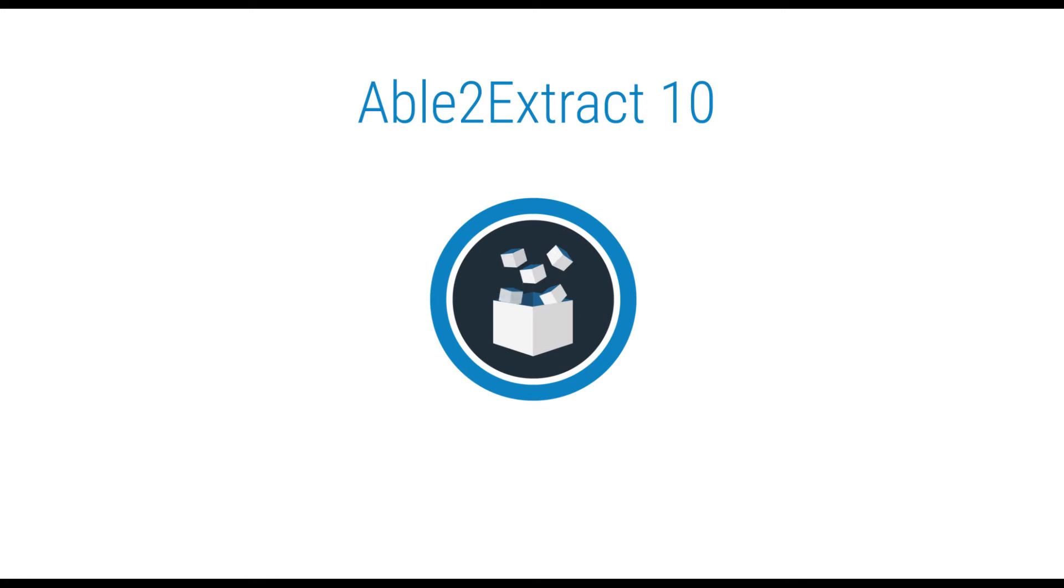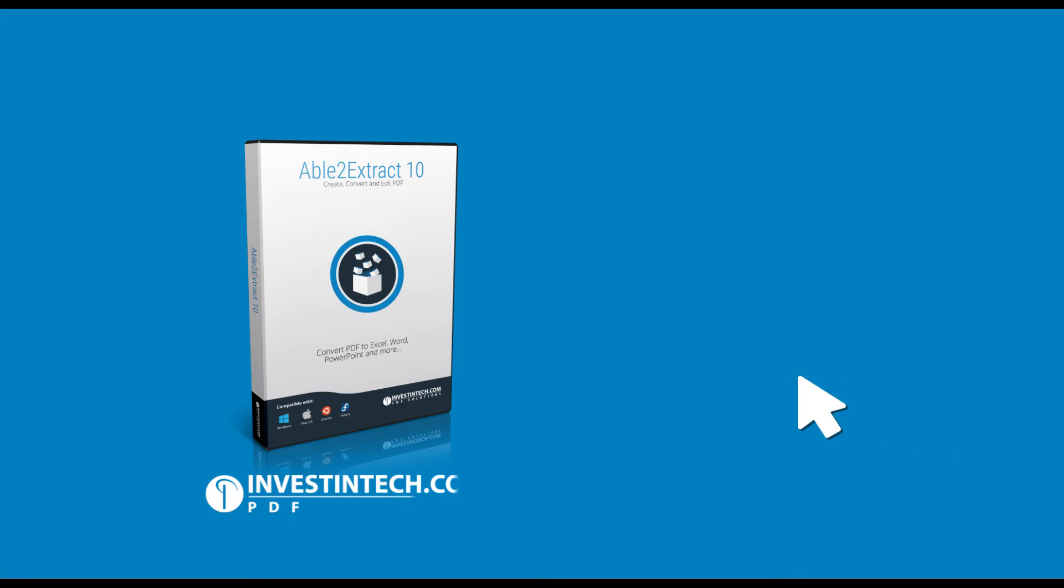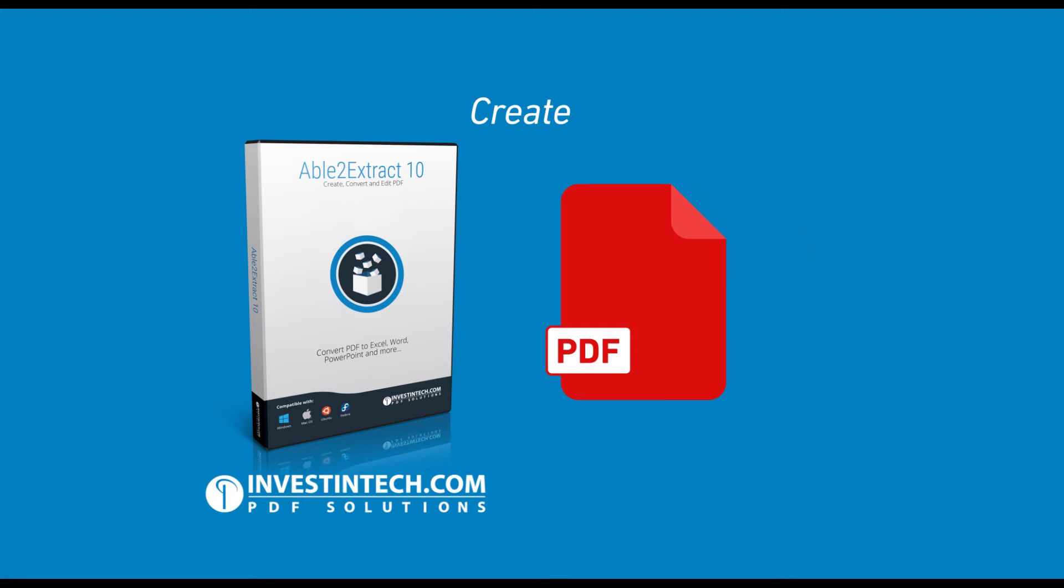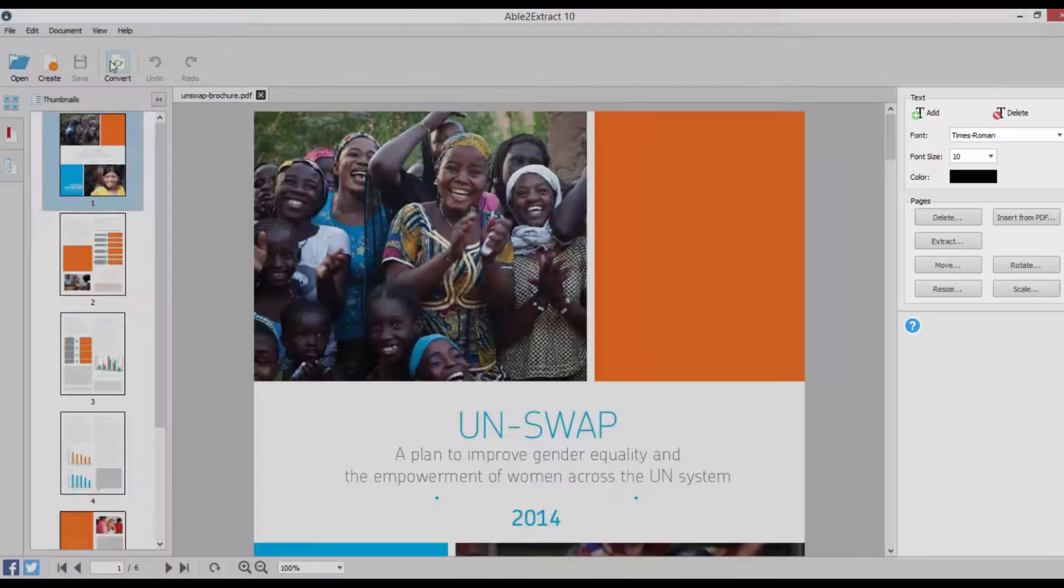Welcome to Able2Extract 10, the all-in-one PDF suite that lets you create, edit, and convert PDF documents easily and powerfully.